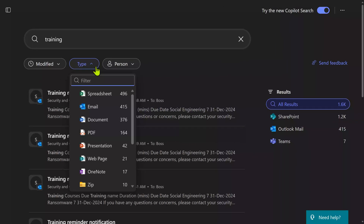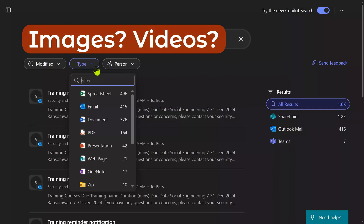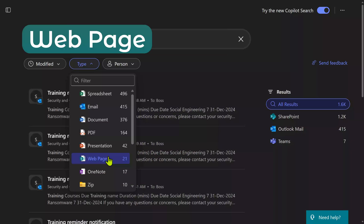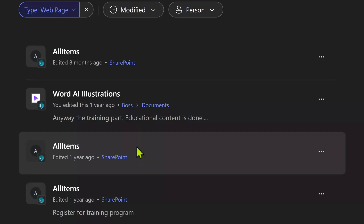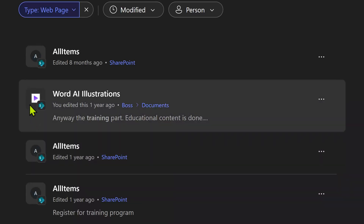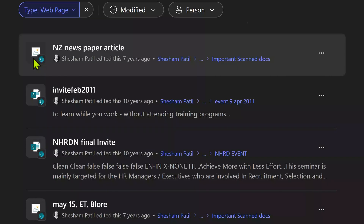When you look closely, you'll notice that images and videos seem to be missing — but they are not missing. They have been labeled in a different way. Whenever you see a web page, that could be an image or video. When you filter on that, you will see this icon which means video, and this icon is of course an image.